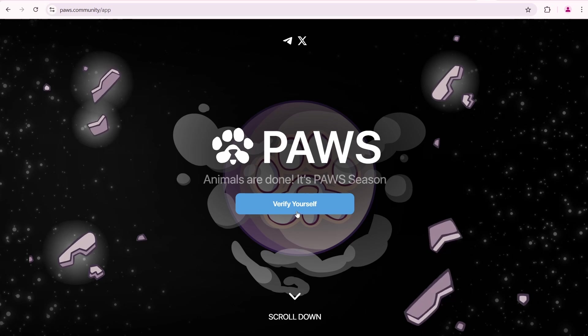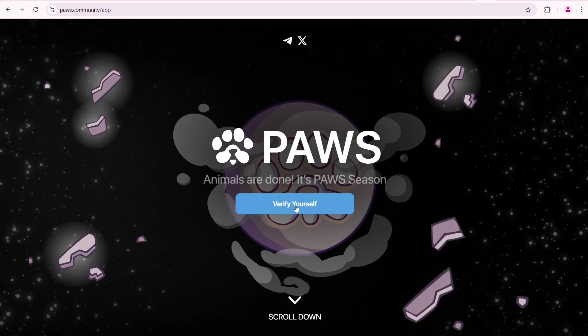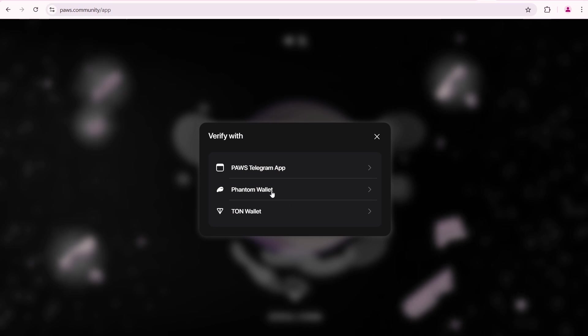Click Verify yourself. You can choose one of three available options: Telegram, Phantom Wallet, or Ton Wallet.